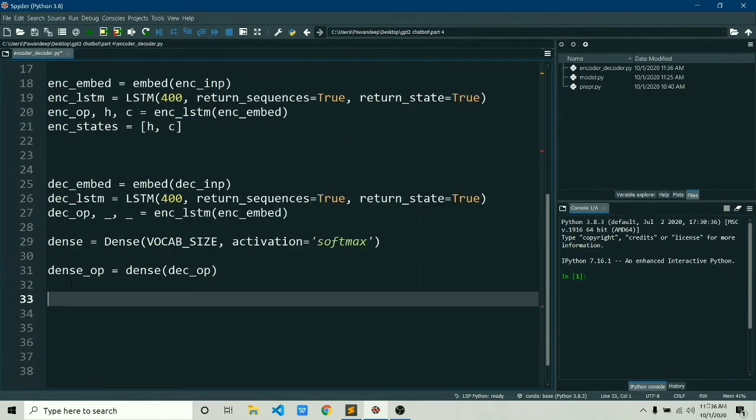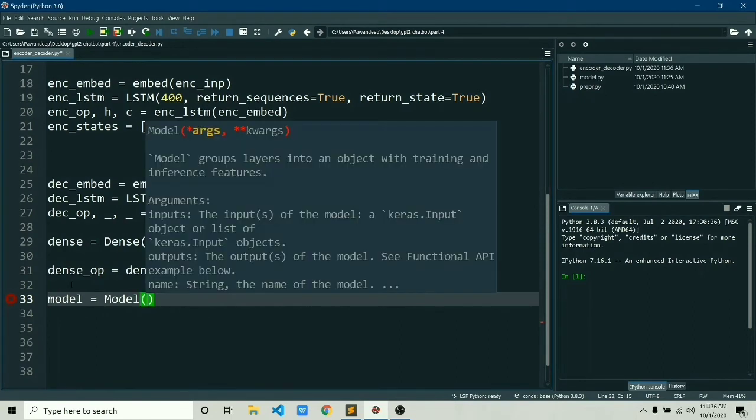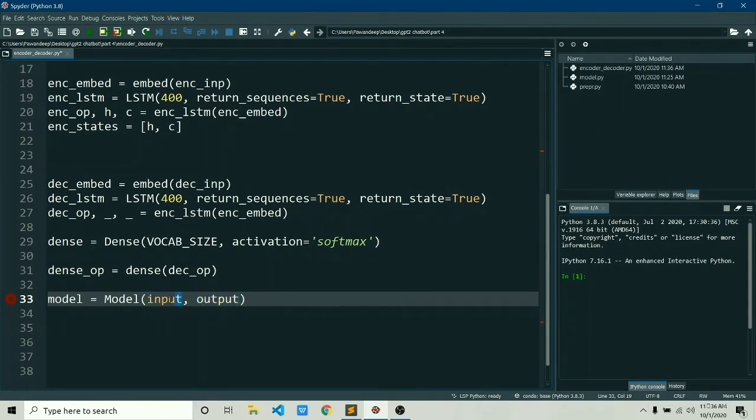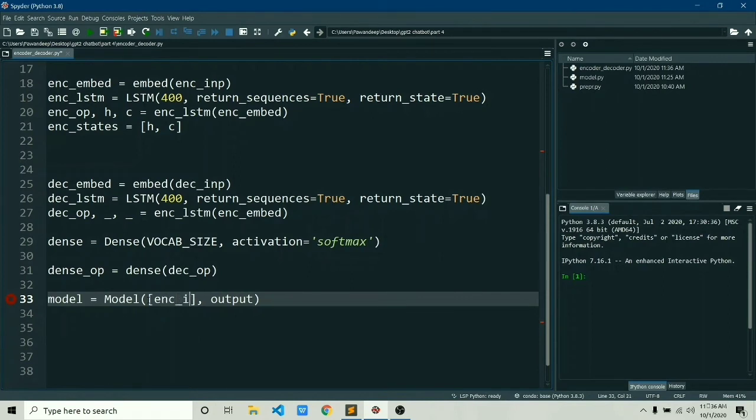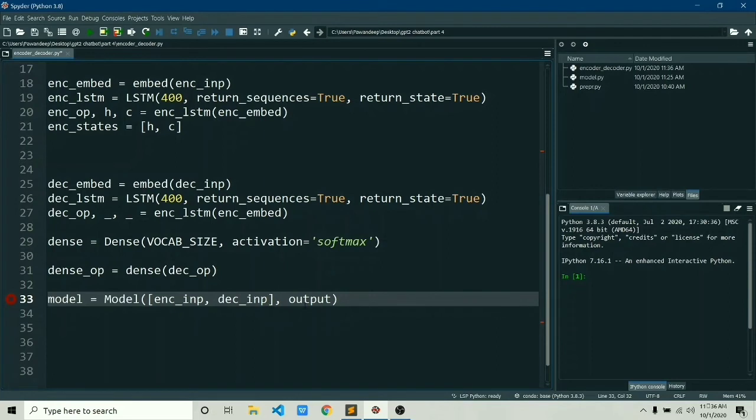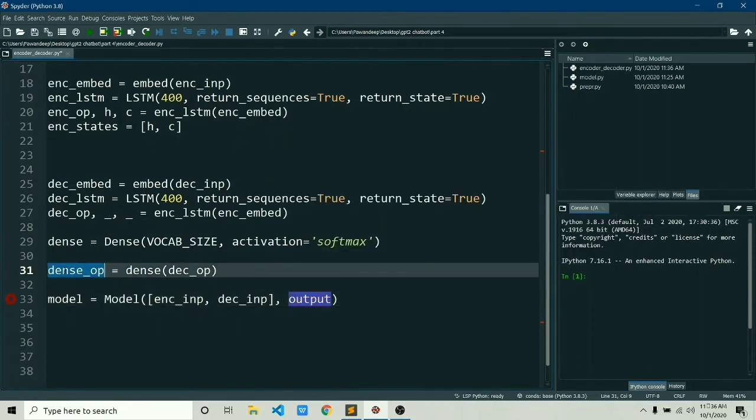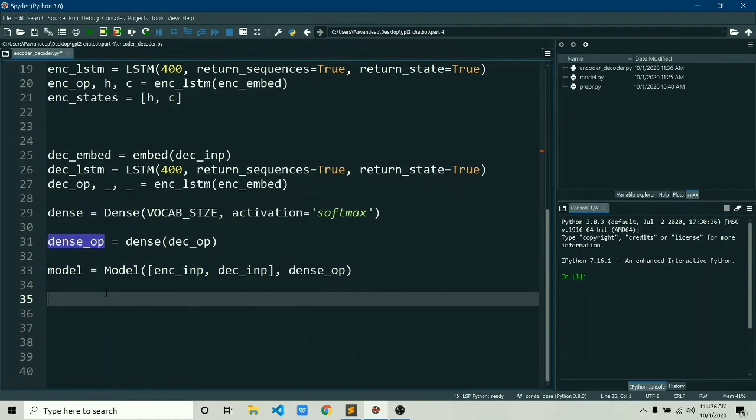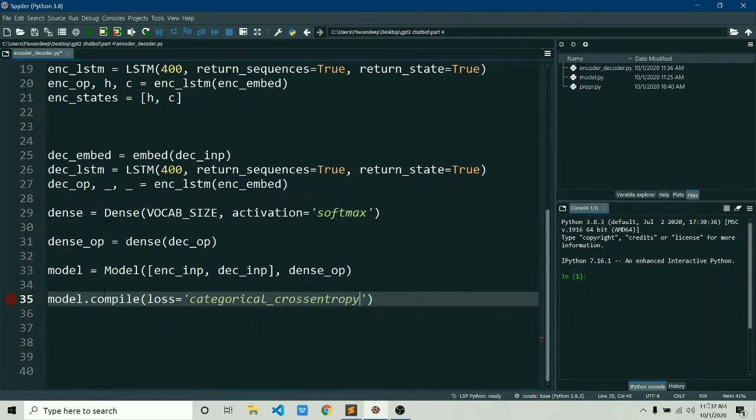And now it's time to finally wrap everything up. We'll use the Model class in order to create the model, and we've already imported it. Now it takes two arguments or two values, which is input data and the output data. Input data is obviously encoder input and the decoder input, and the output data is the final dense output. So let's quickly wrap them up.